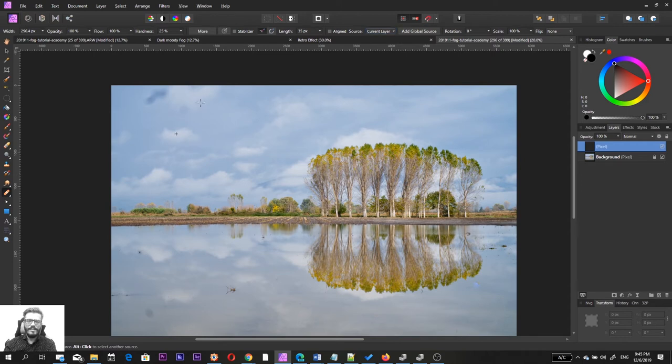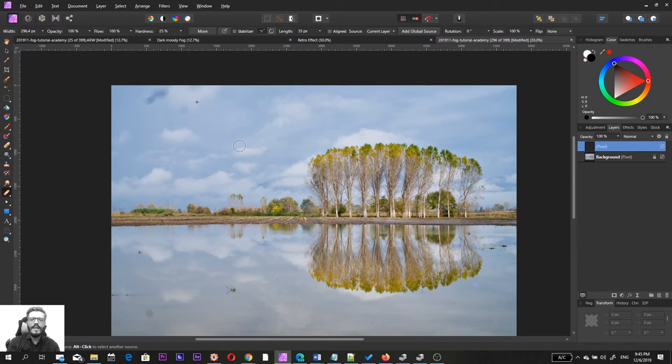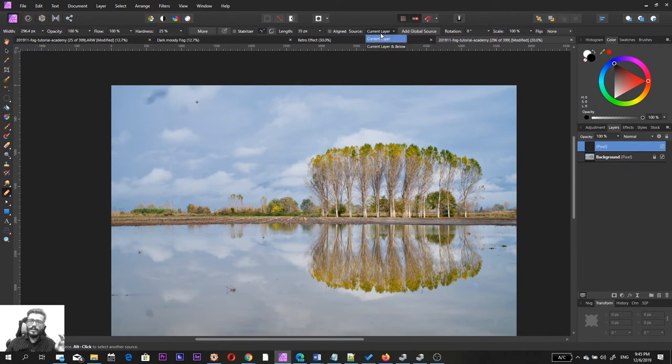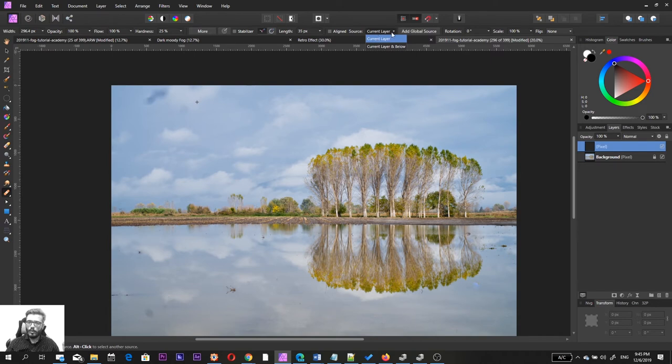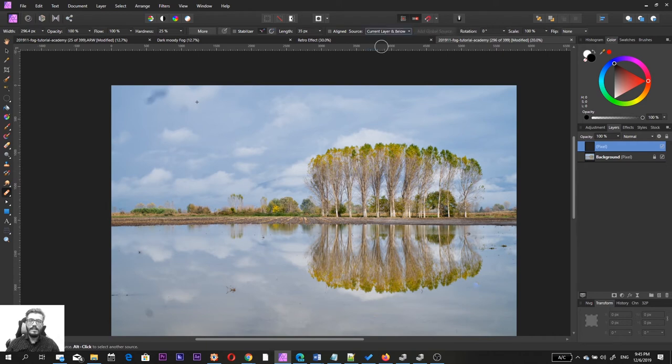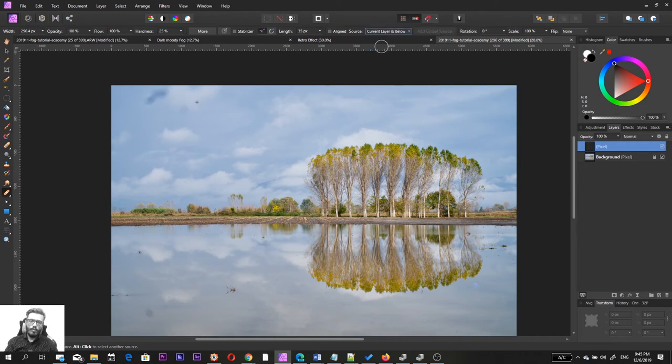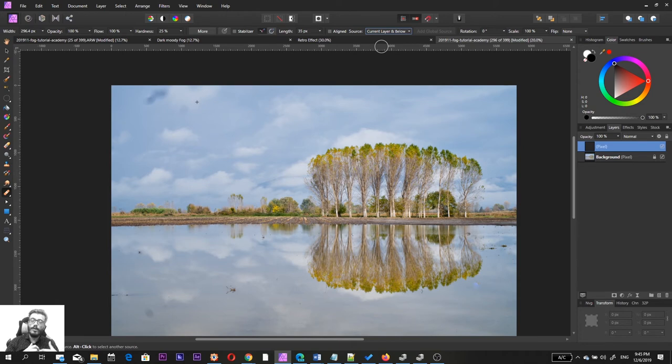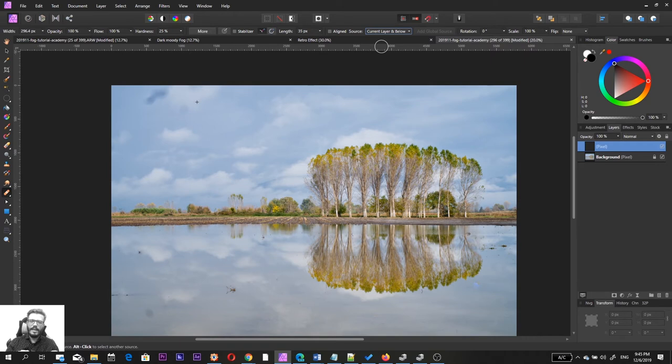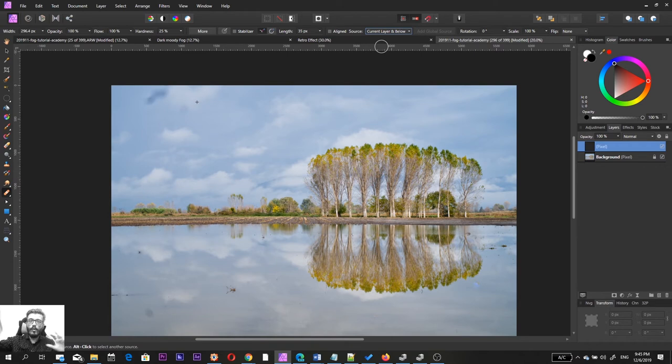And the most important step of all setting you want to make sure that the source is current layer and below because if you leave only the current layer it's going to take from the empty pixel layer information and it's going to place it into another area of the empty pixel layer. So it will do absolutely nothing. For example, take a look I'm going to try to correct this, nothing happens because it's working on an empty layer so this is why nothing is happening. So what we need to make sure is we need to make sure that this option over here from the source drop down menu is set to current layer and below and you're good to go.